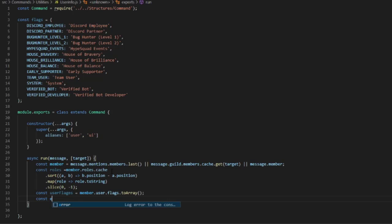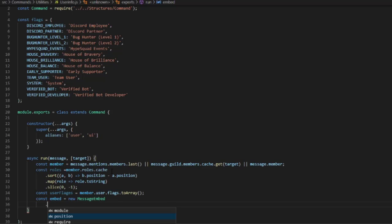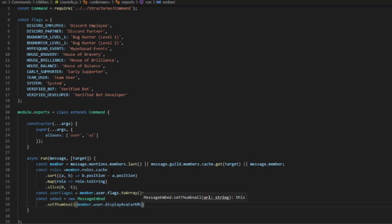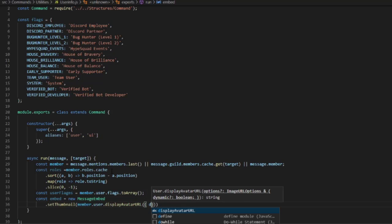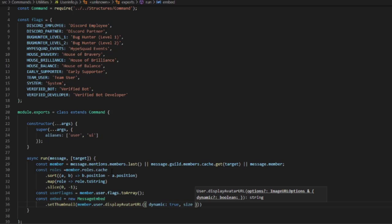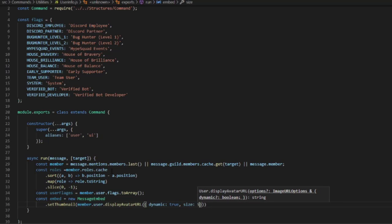Then we're going to do const embed equals new MessageEmbed to create an embed. We're going to do .setThumbnail with member.user.displayAvatarURL, passing in an options object with dynamic: true and size — I think it's 512 — for the avatar size.